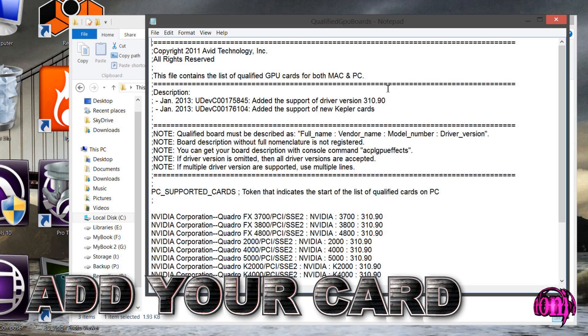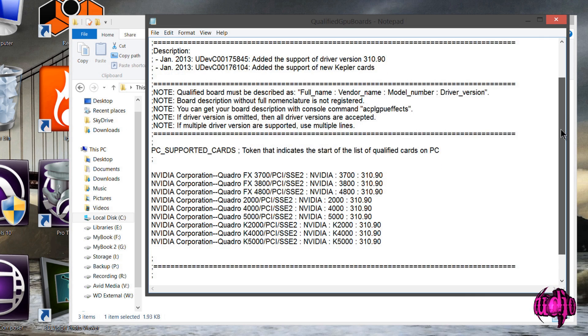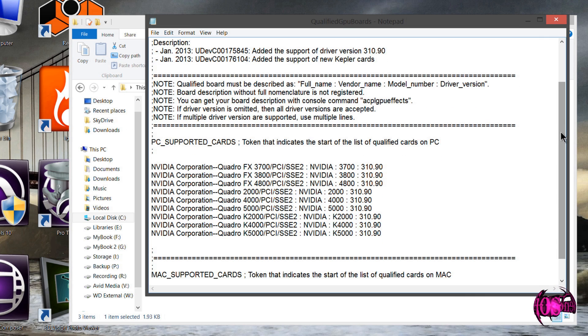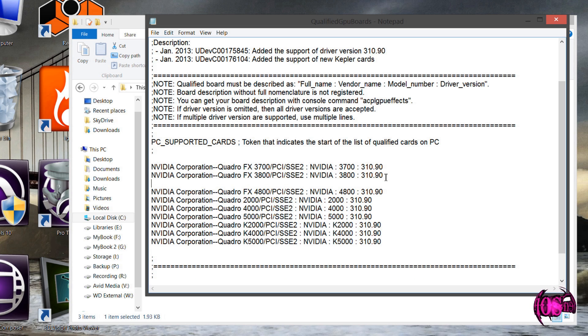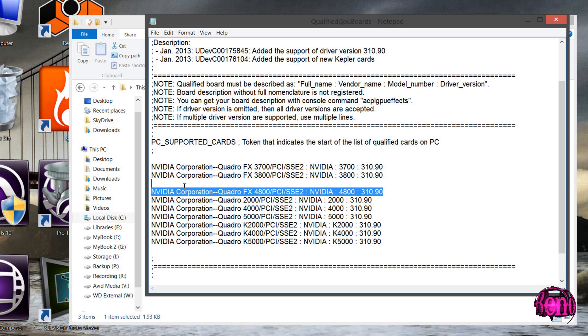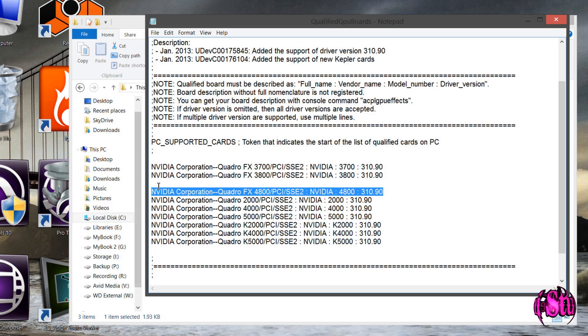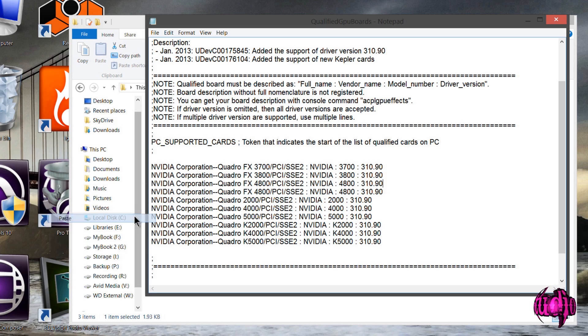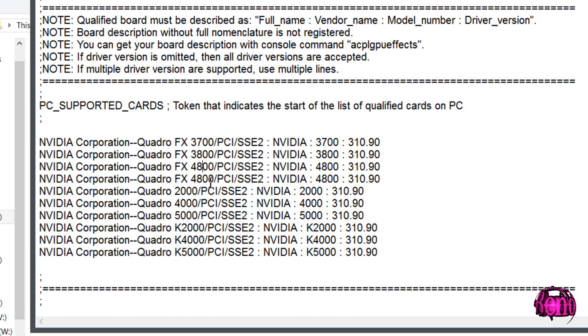Now we're going to modify it so it will hopefully recognize the Quadro FX 4600 as a qualified video card. What I'm going to do is put a space right here. I'm going to highlight this, copy it, then paste it right here. And now I'll simply change a couple numbers. Change that to 4600, this to 4600.